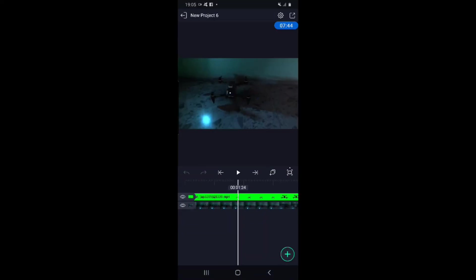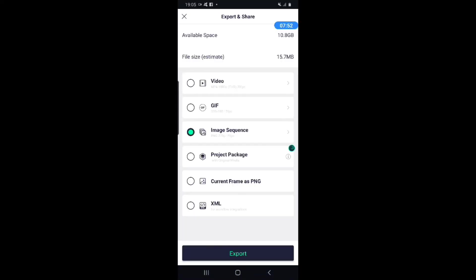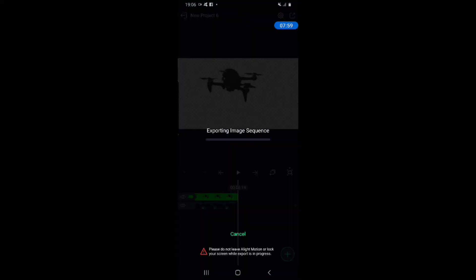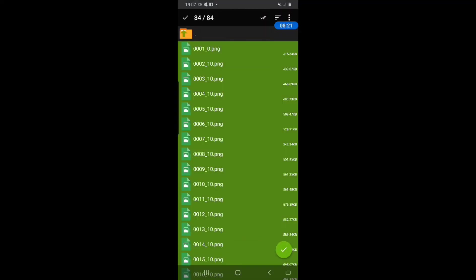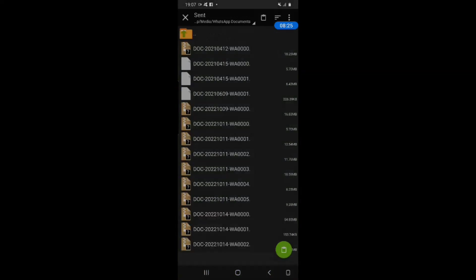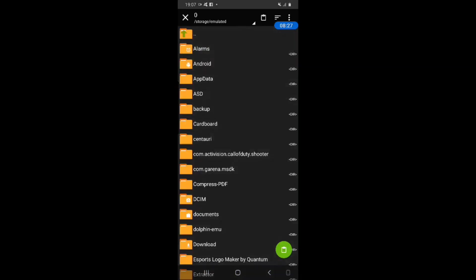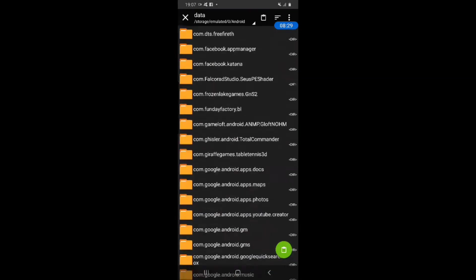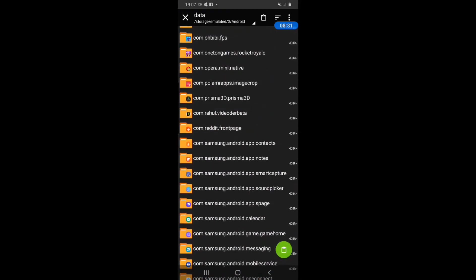Then you save the scene and repeat the process of exporting your video into an image sequence. Then you import the image sequence into the folder of the scene you just saved.